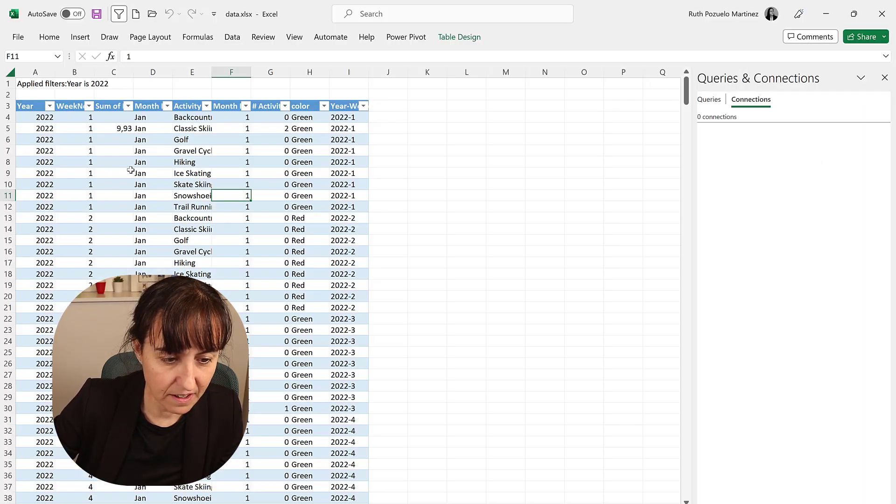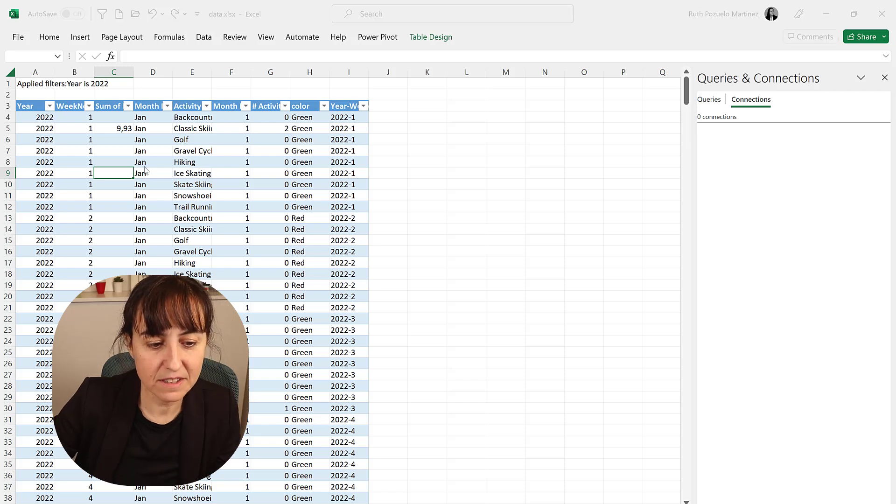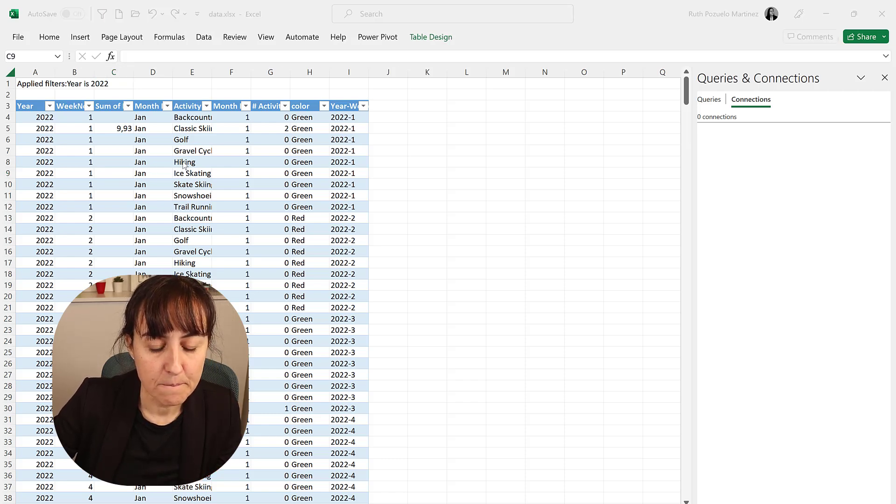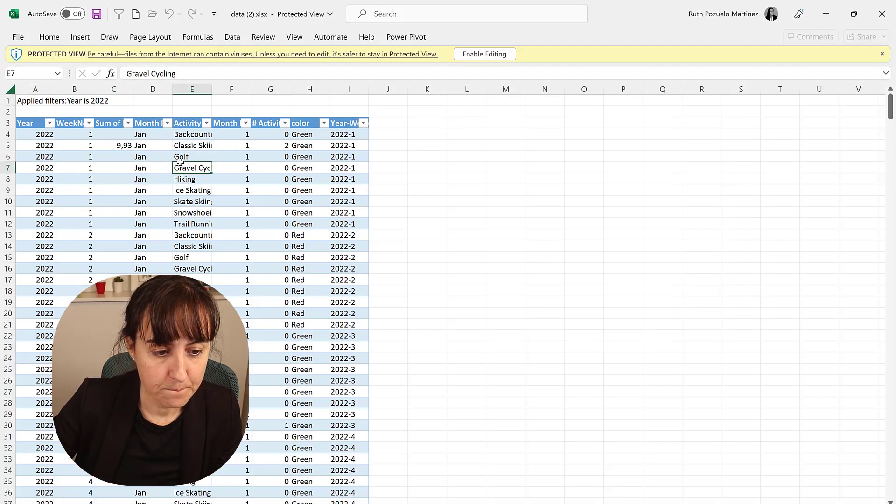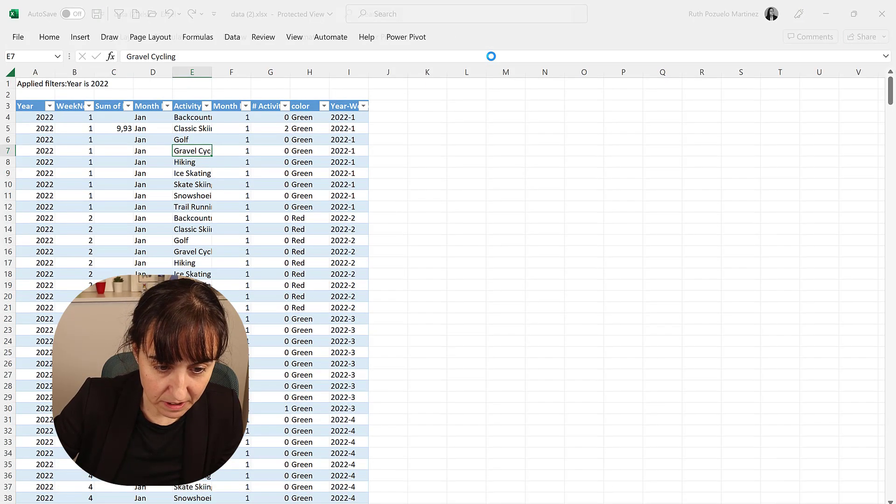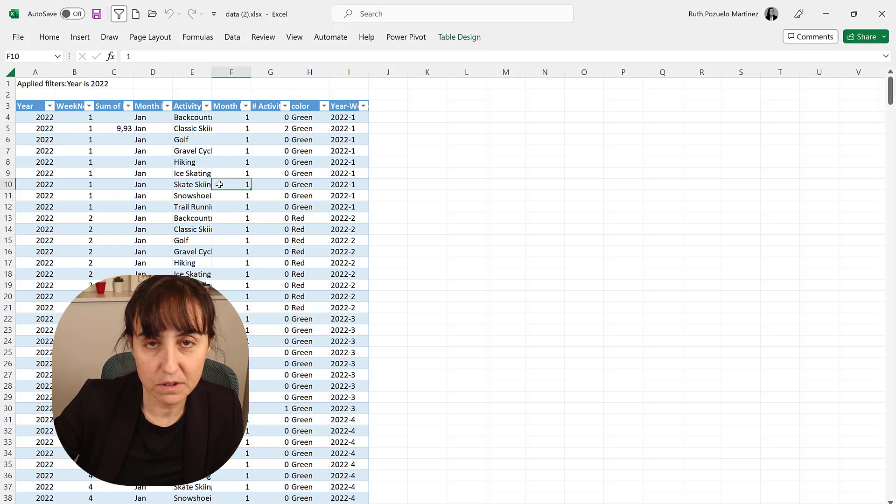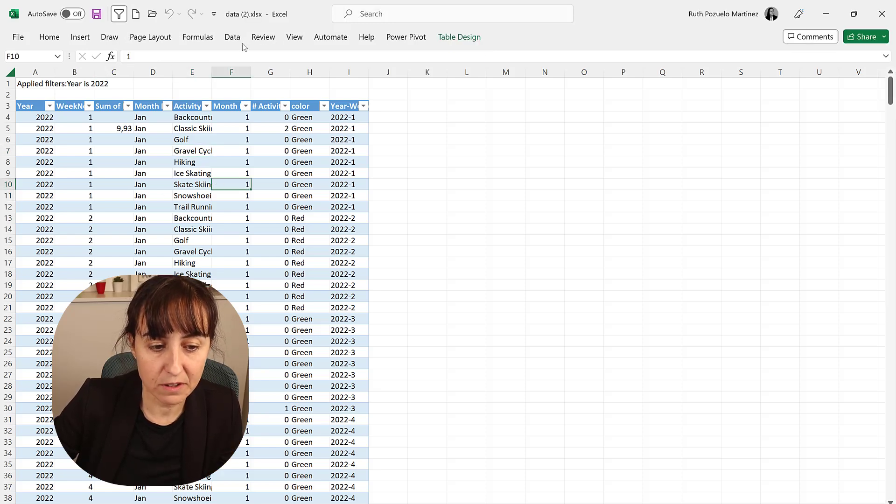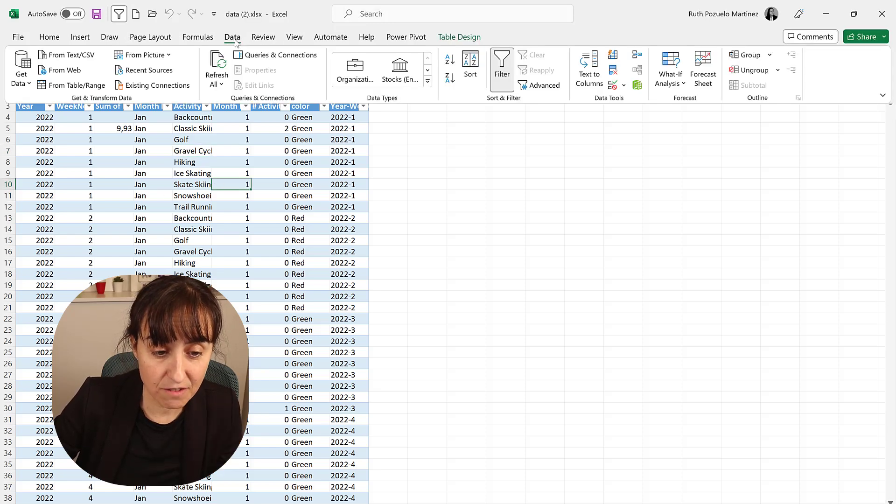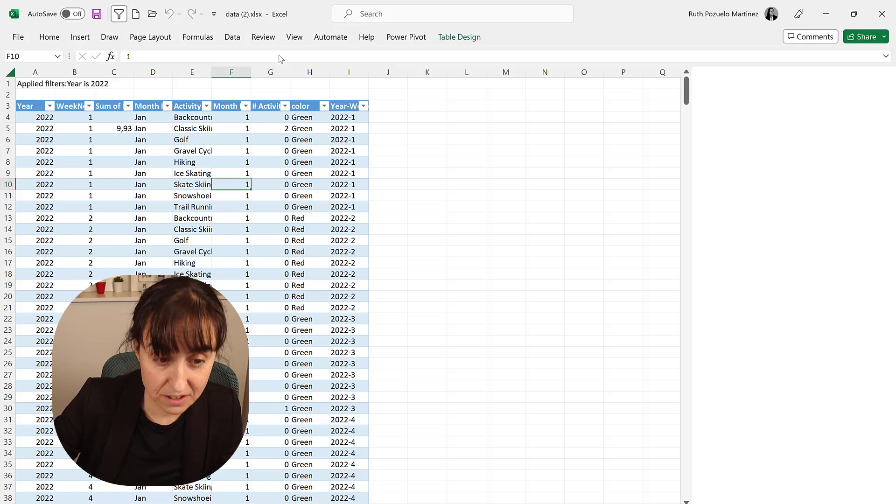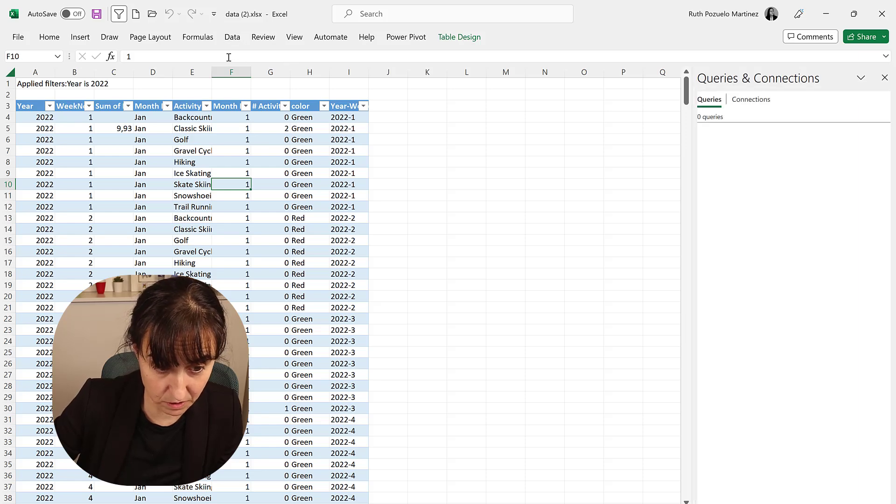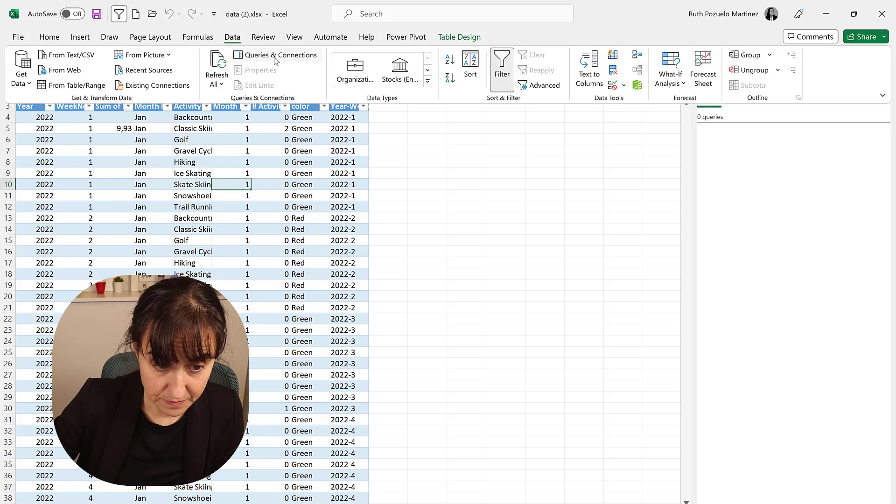You open it and here you have the table. Now if you click enable editing, this table is supposed to be live connected. They are rolling it out and it's not live connected for me.